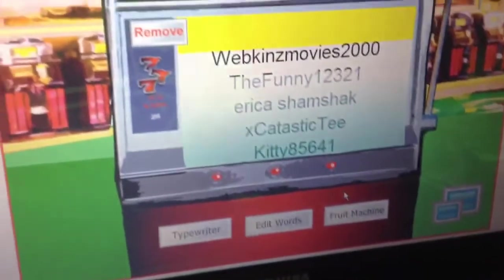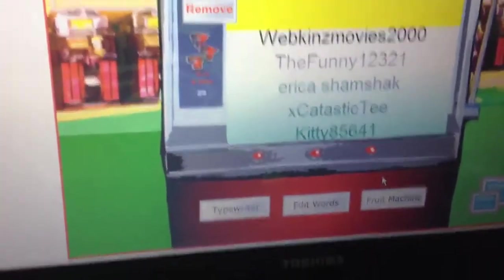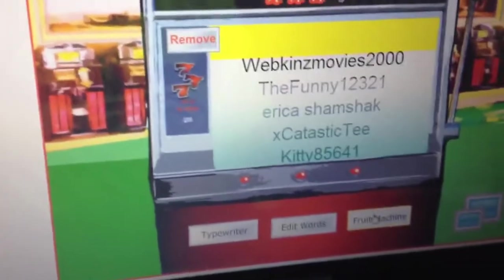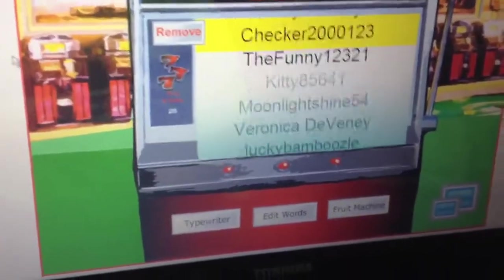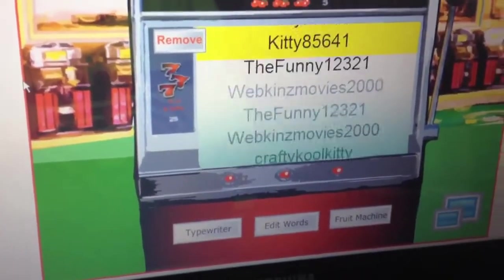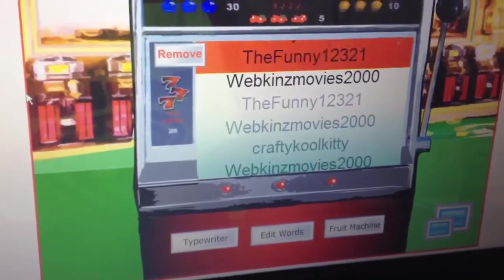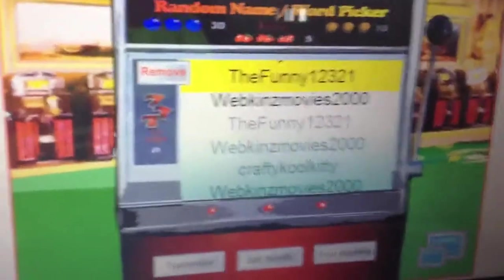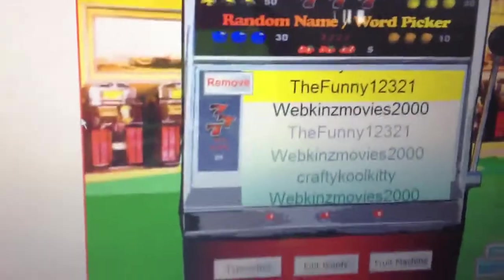And then I'll remove that. If the same person wins again, I'm going to pick someone else, because I want one person to just have one. So I just removed it, and I'm going to see who the second winner is. And the winner is Funny12321.